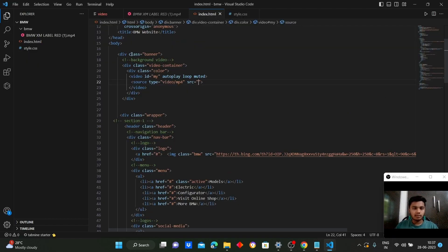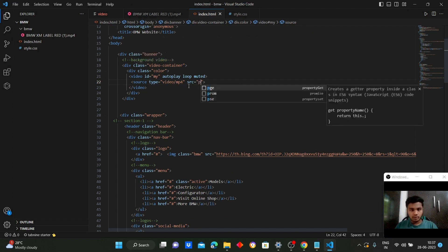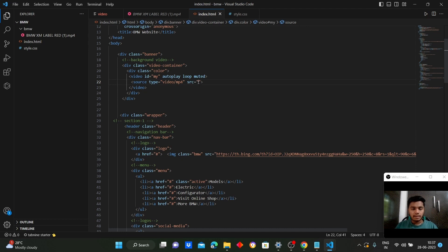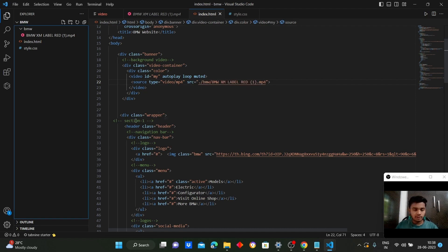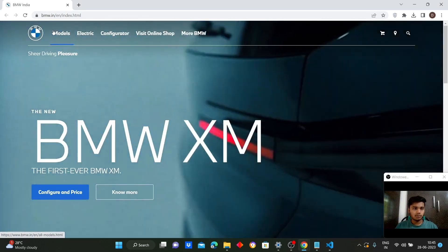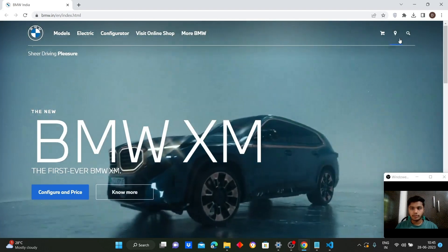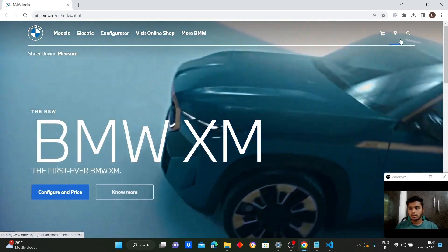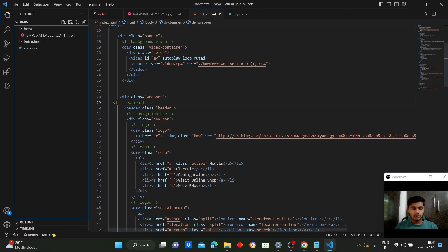We have created a class named 'banner' in the body using a division. In this we will be creating a full-width background video with a BMW logo overlay, and we'll be linking the video. The wrapper section contains the main content of the web page. In the header section we have represented the navigation bar with the BMW logo, model, electrical, configurator, visit online shop, more BMW, storefront, location icon, and search button.